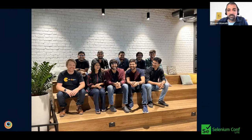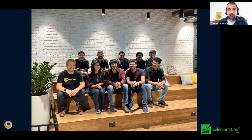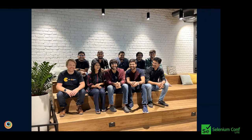Please give us a shout out at nightwatchjs.org. We have a very active Discord community and we're pretty active on Twitter. If you have any questions, reach out to us and we'd be happy to help you get started with Nightwatch.